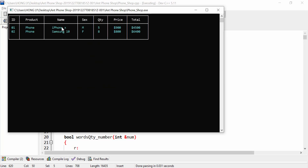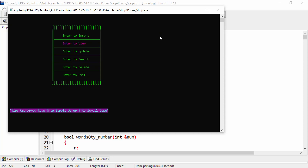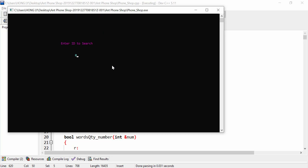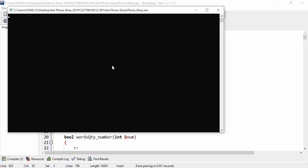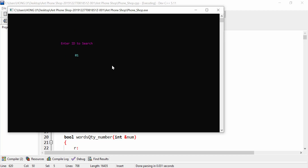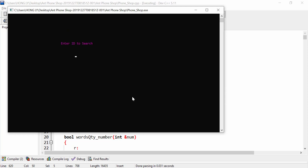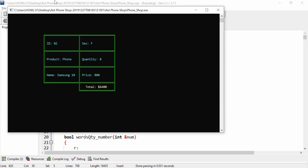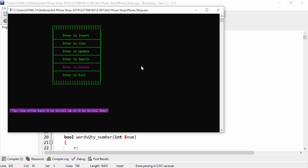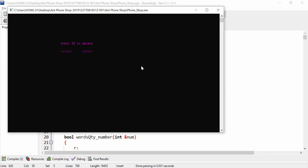Now I want to see the updated result. You can see that iPhone changed from iPhone 11 to iPhone X, and the quantity and total have also changed. Now we can search for data: I enter something that doesn't exist — ID 4 — and it says no records. Then I search for ID 01 and it shows the updated result. I also search for ID 2 and it shows that result as well.